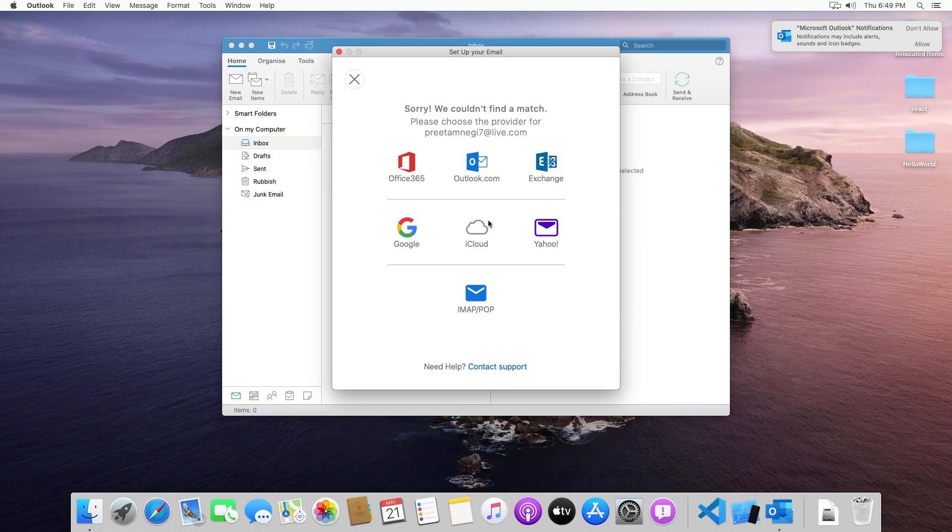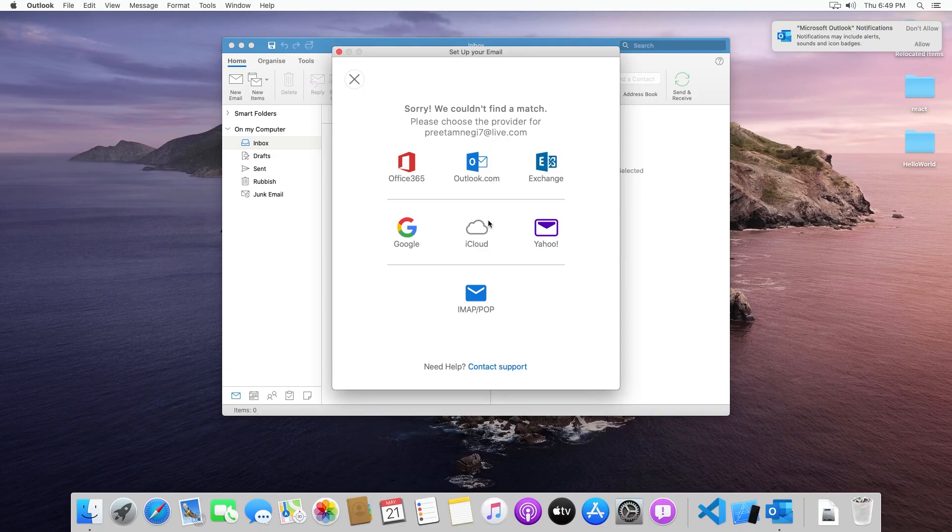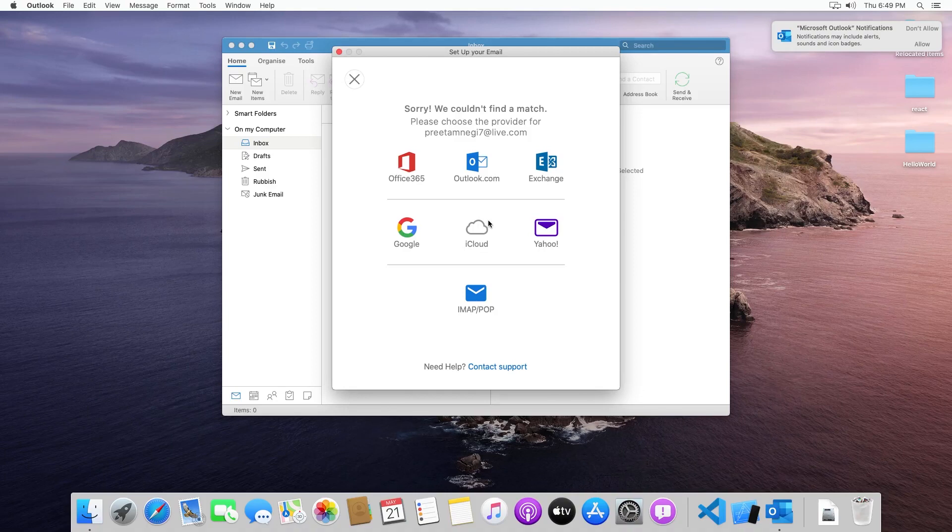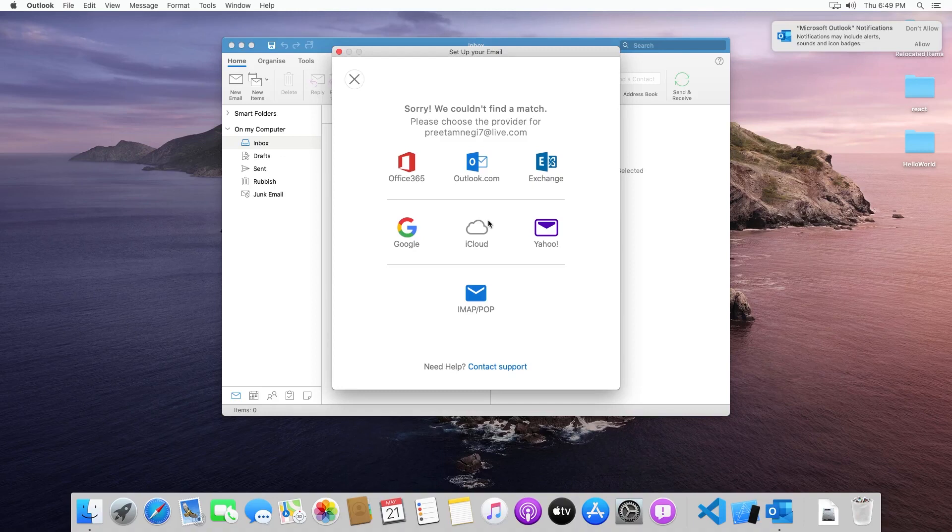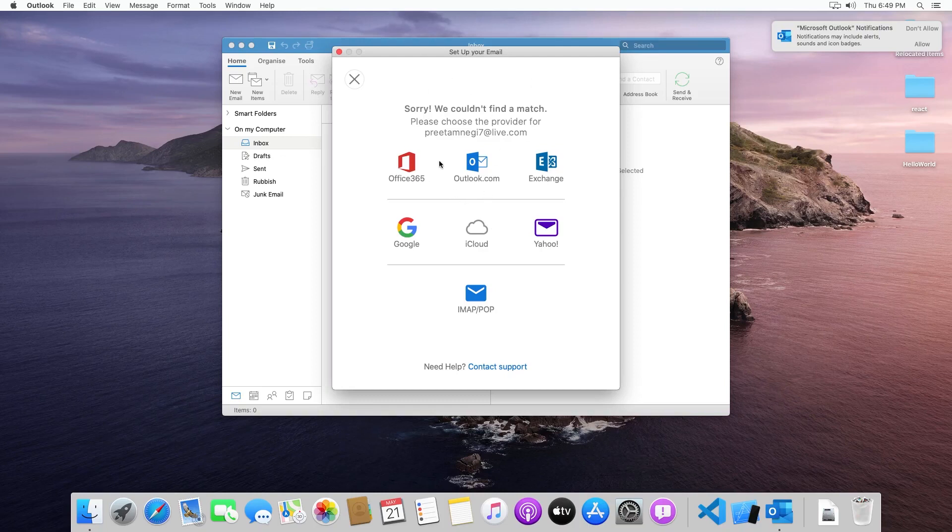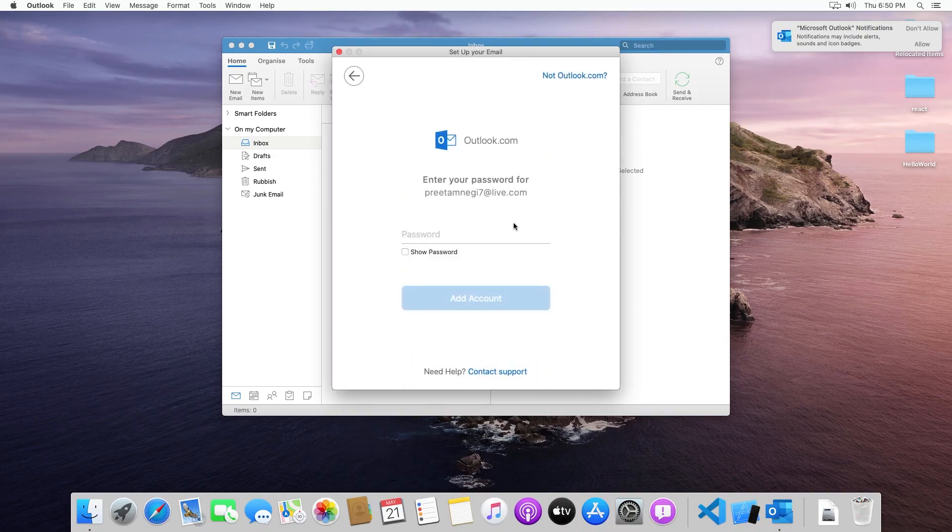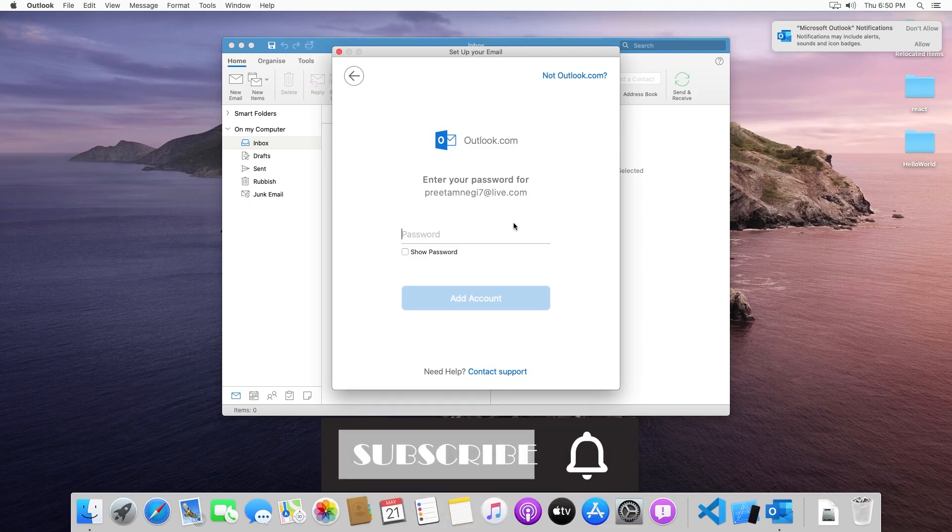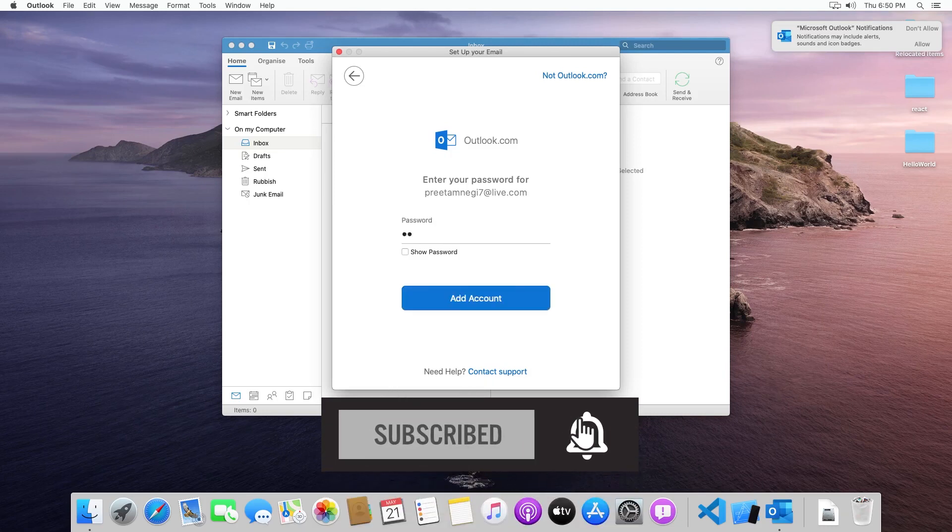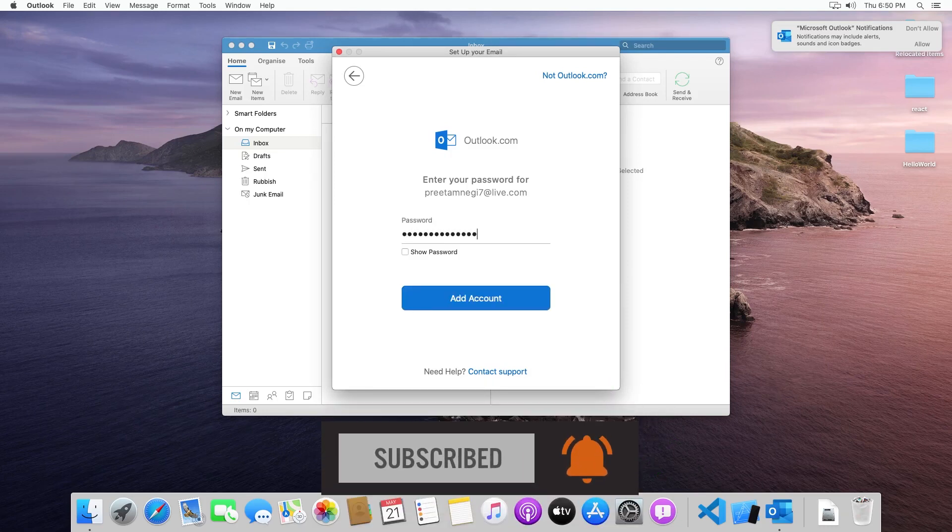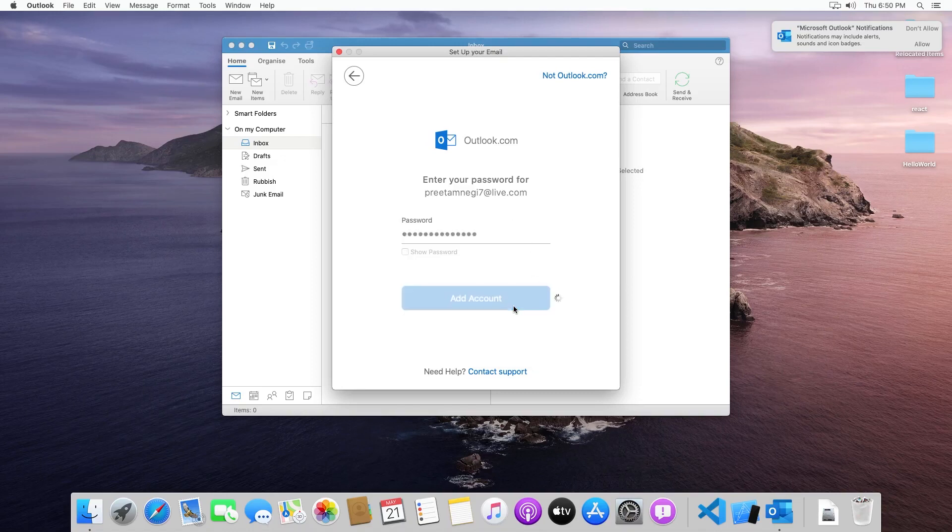Now here you can see the Outlook client could not actually able to find the service provider, and to my surprise the service provider is Microsoft itself because the live.com is the domain service provided by Microsoft. Now what we need to do here is we need to select which service provider it is. In live.com I believe it is outlook.com. And now I need to enter my password. The same you need to do and then you can click on add account.